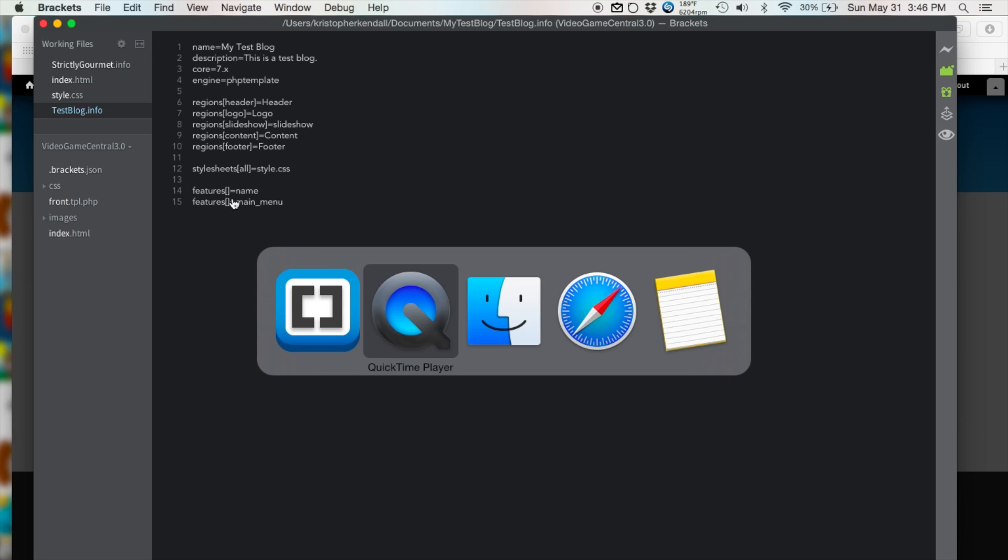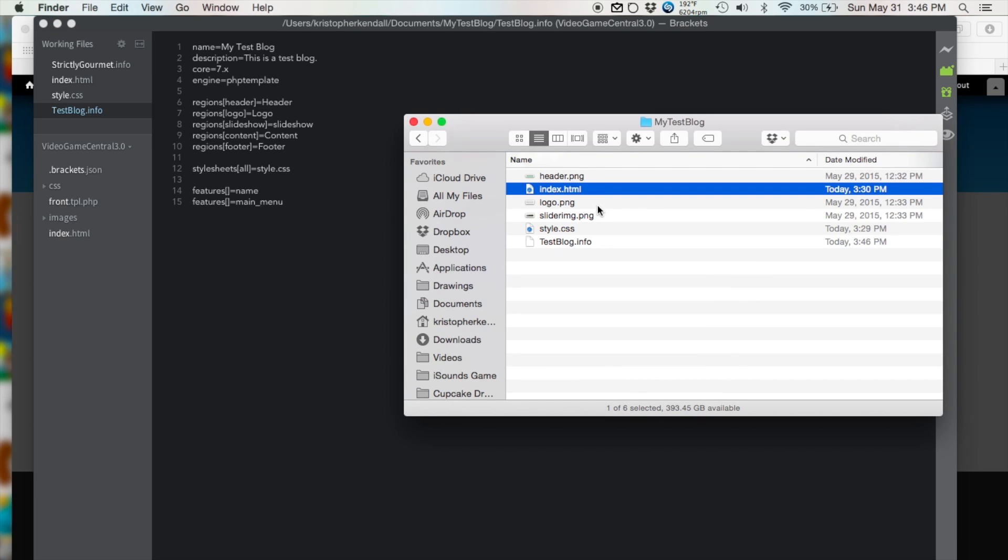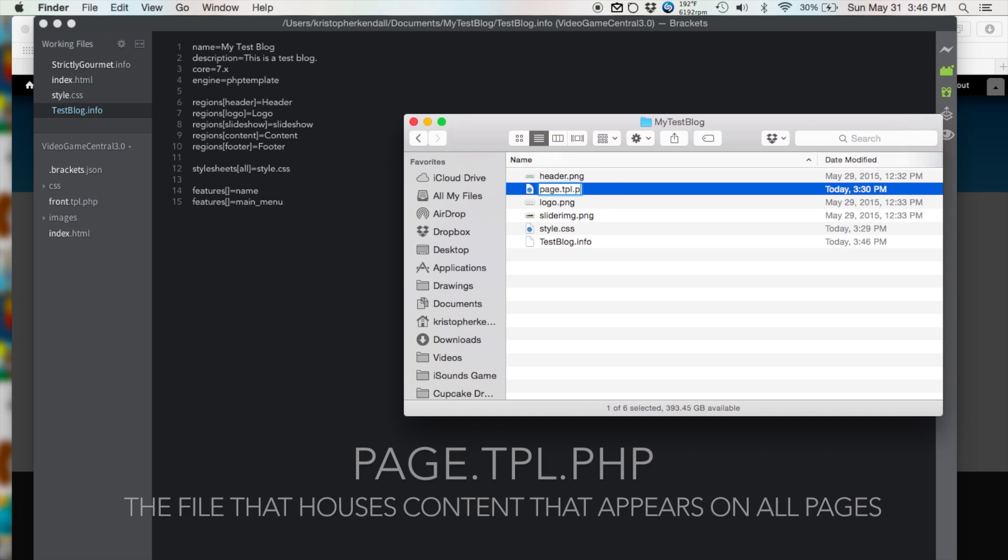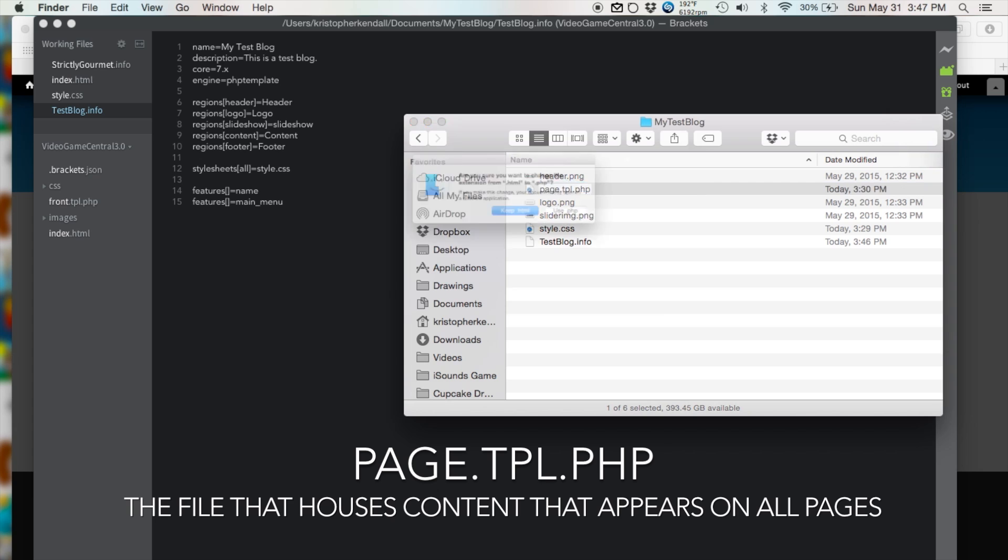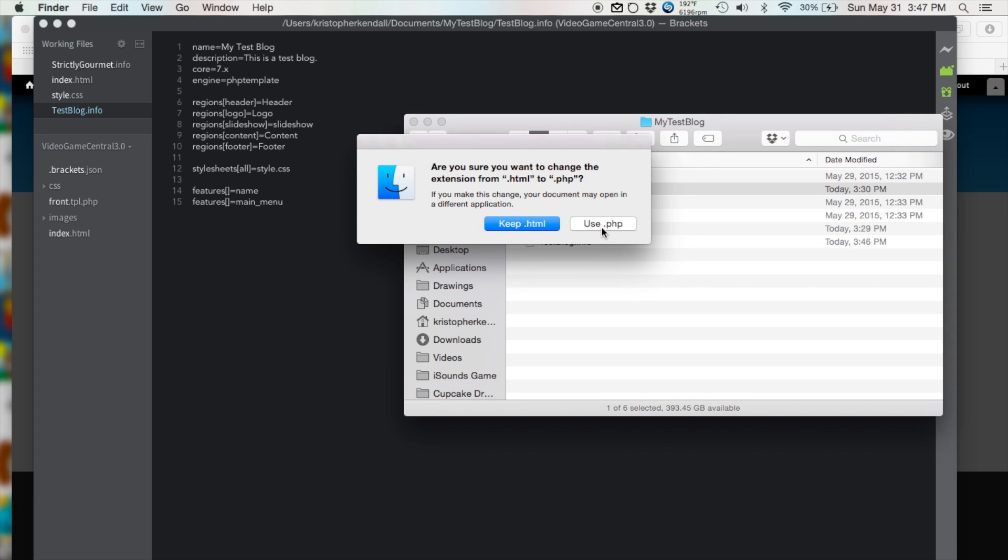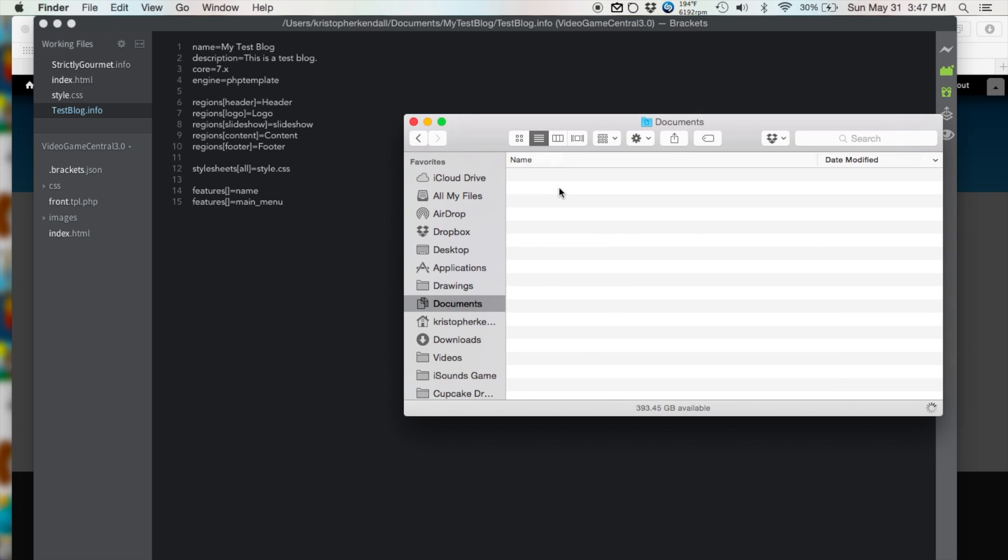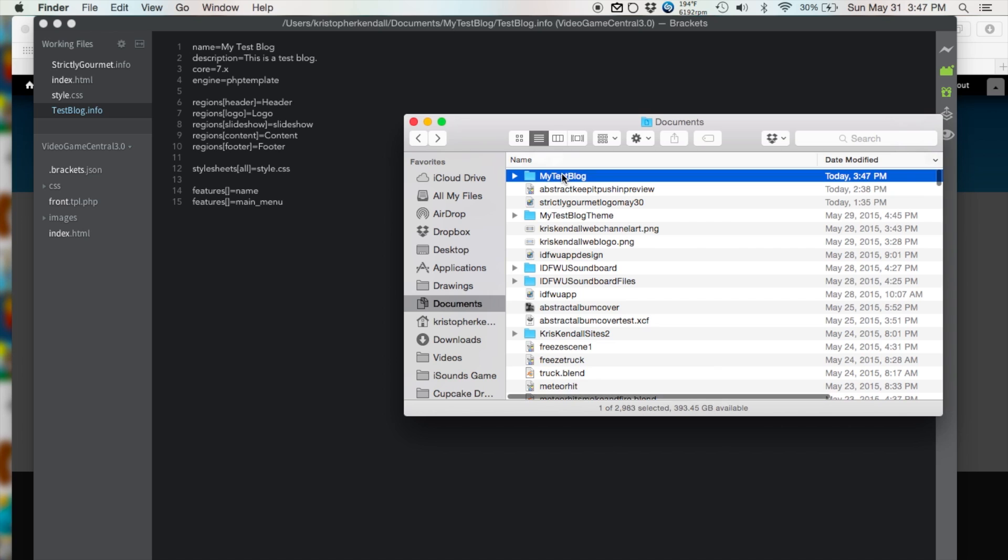That should be done now. So now, before we bring it into Drupal to see if it works, we want to rename our index.html file. We're going to rename it page.tpl.php, which is something a Drupal file absolutely needs to have in order to run. And there we go. So now, let's copy and paste the folder into Drupal.